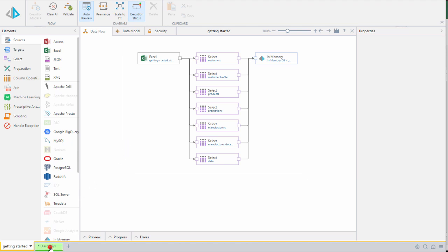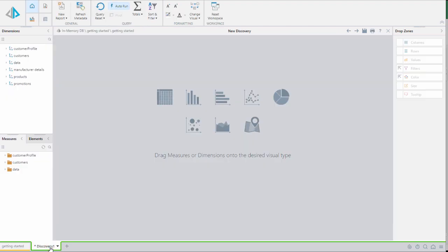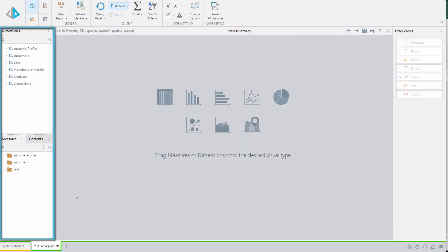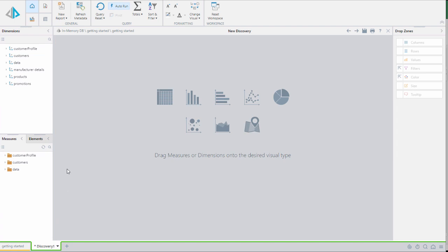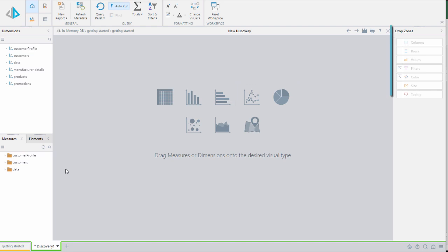On the discover tab you see a familiar interface with selection panels for dimensions, measures, and elements. We can also see a menu in the middle which allows us to drag and drop items directly onto the canvas to create different grid and chart type reports. We also see drop zones where we can quickly define the layout of our query.